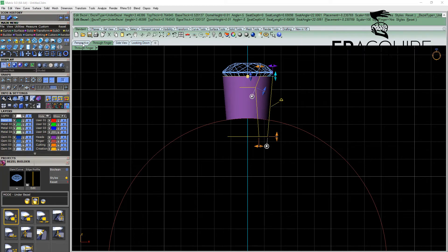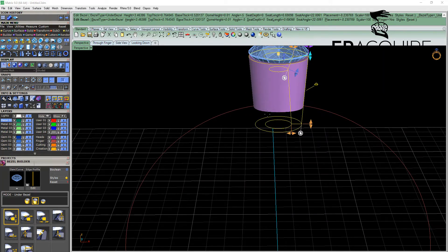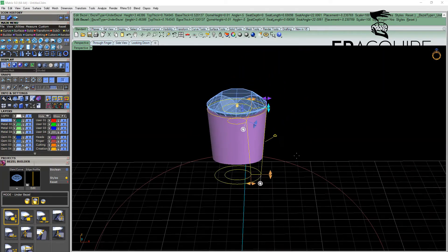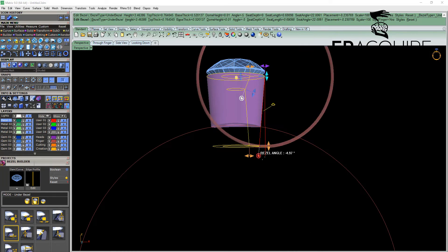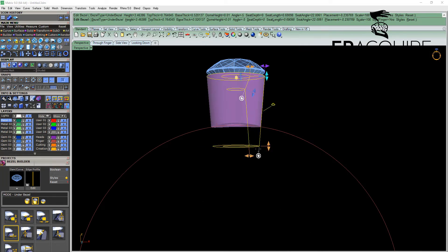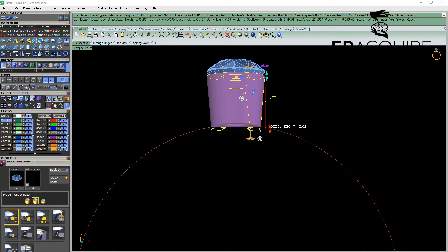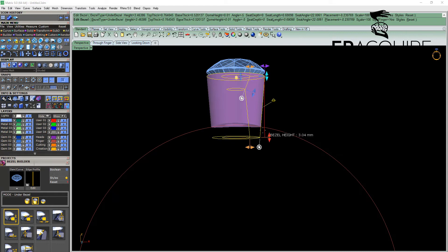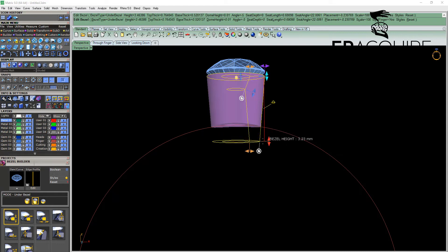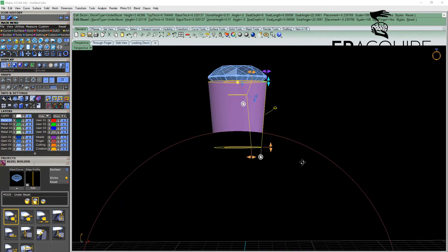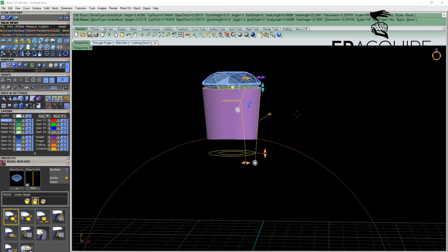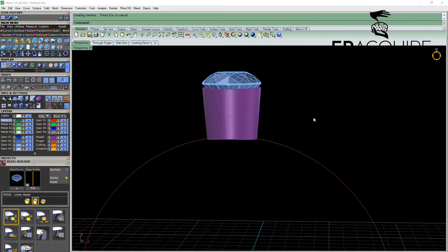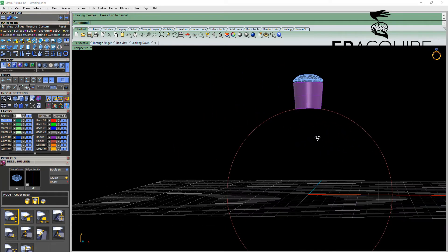Again you can see that you have the same viewport control handles that you had with the bezel builder, all controlling different things like the angle, the height. You can see as we bring that height beyond that ring rail, it automatically accounts for it. And all of the other tools such as scale, the dome height, the top thickness etc., and also our profile. Once we're happy with everything there we simply hit enter.